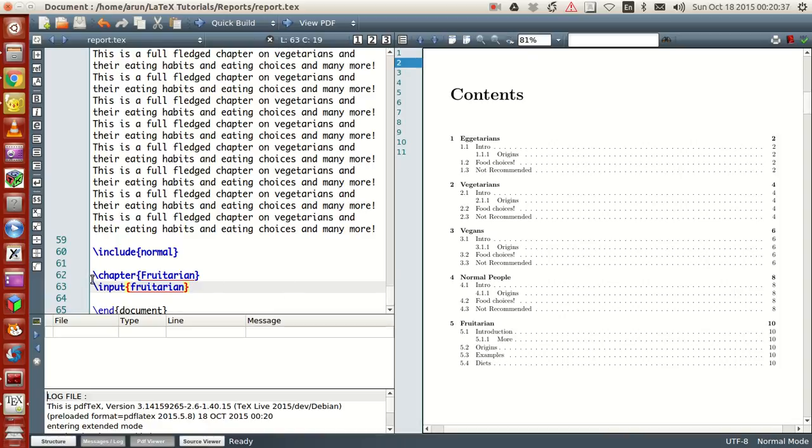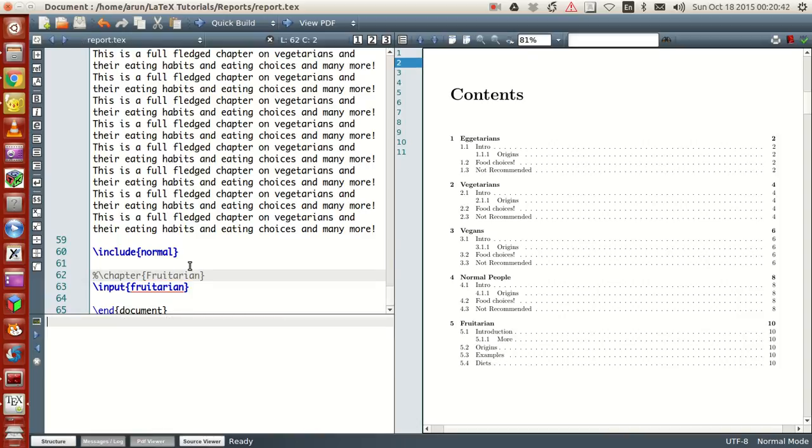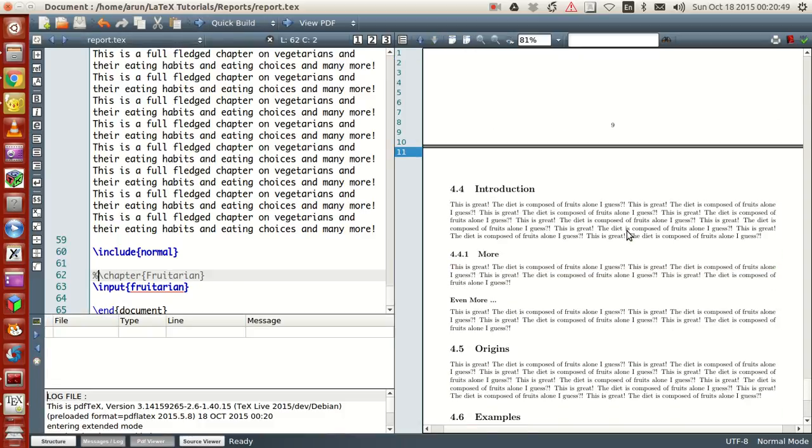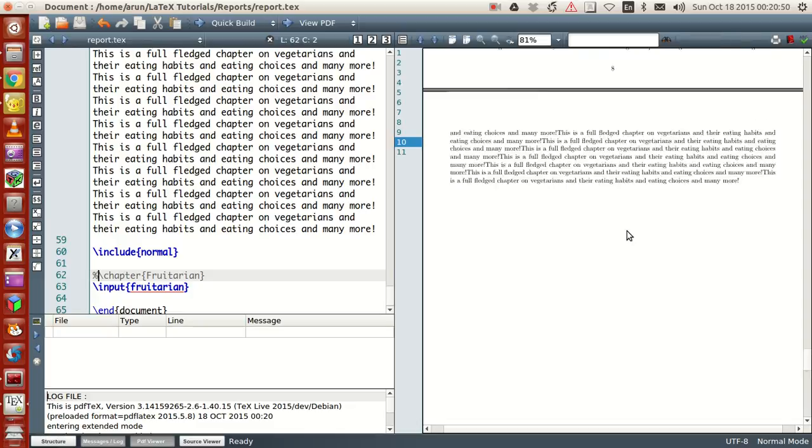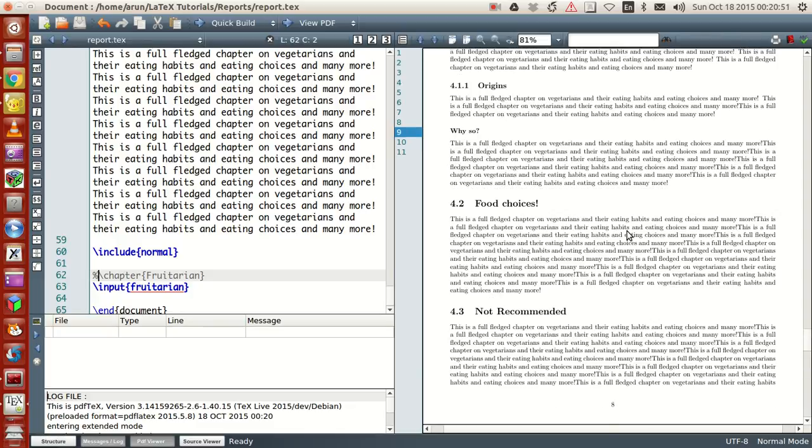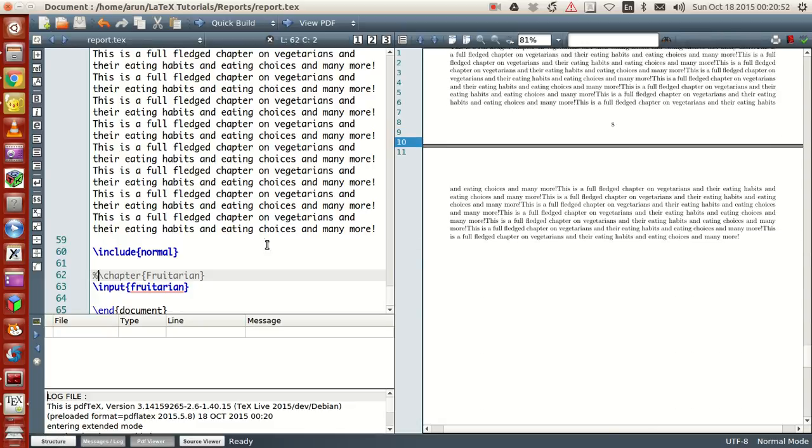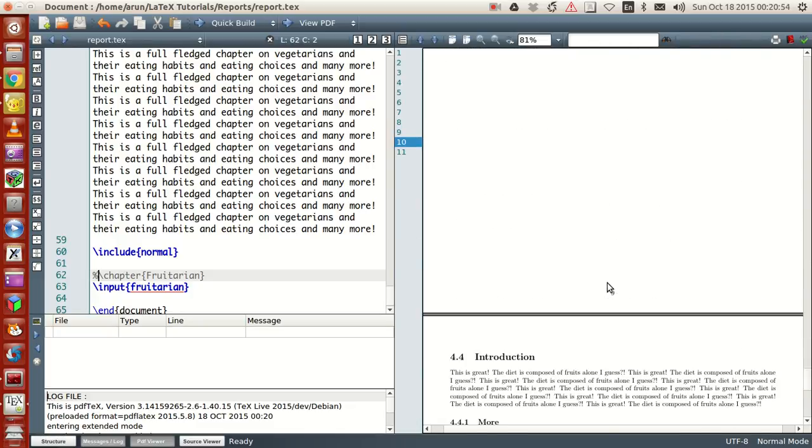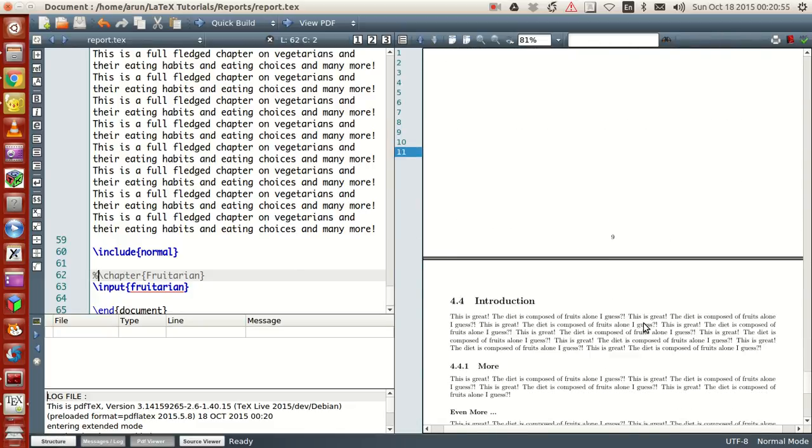Now what if I just comment this out? This input file does not have a chapter title in it, so what if I comment this out and build it?